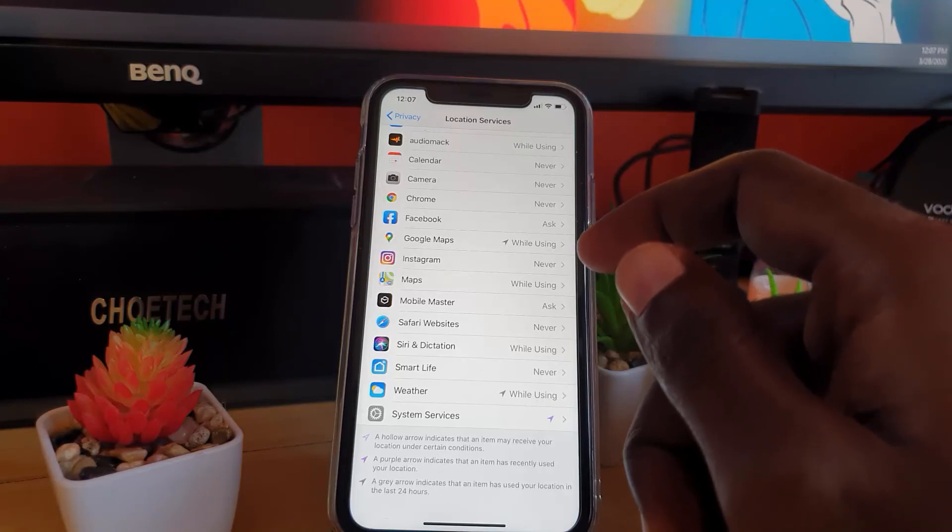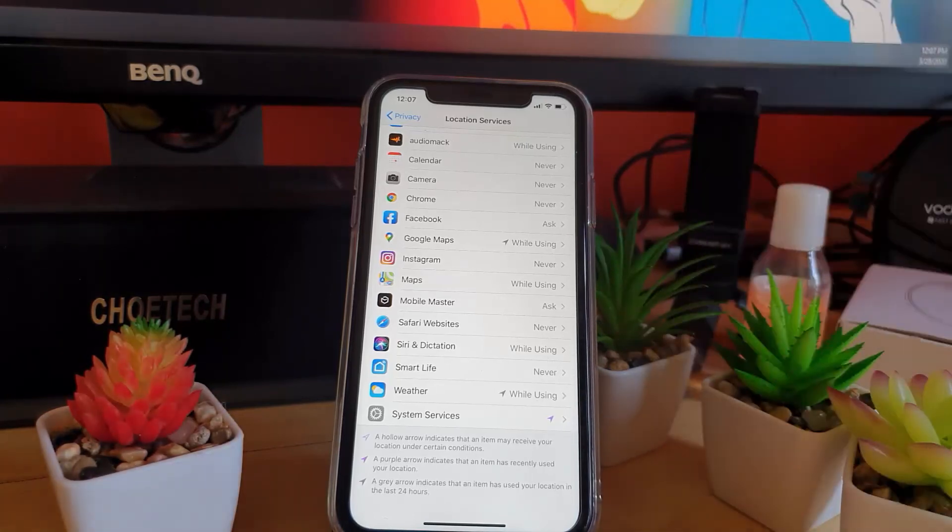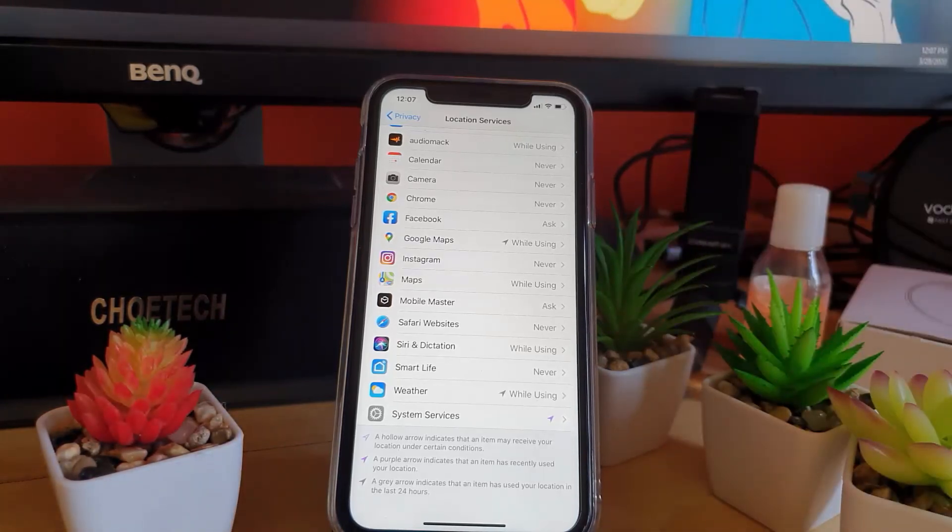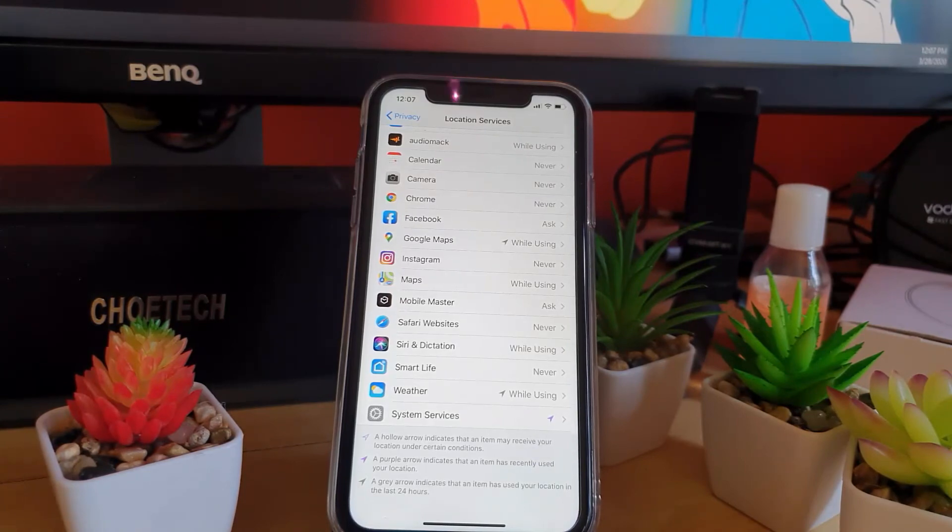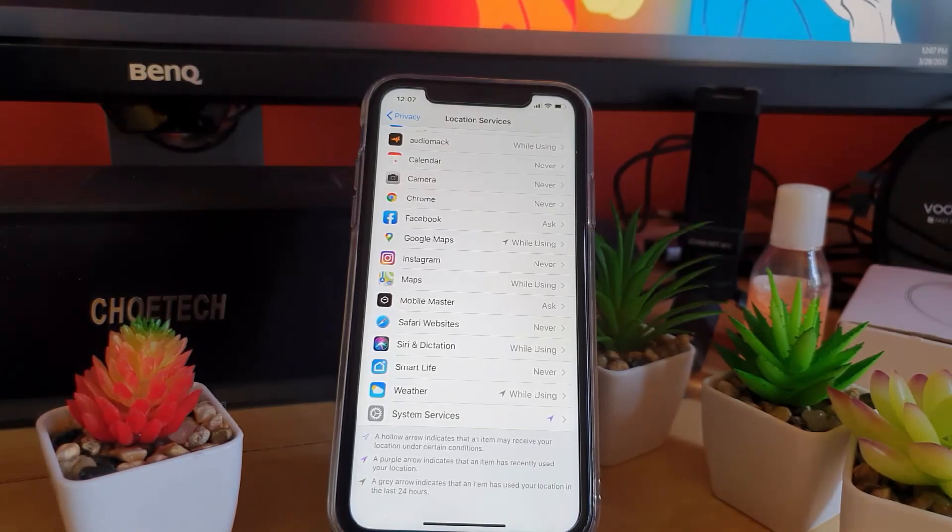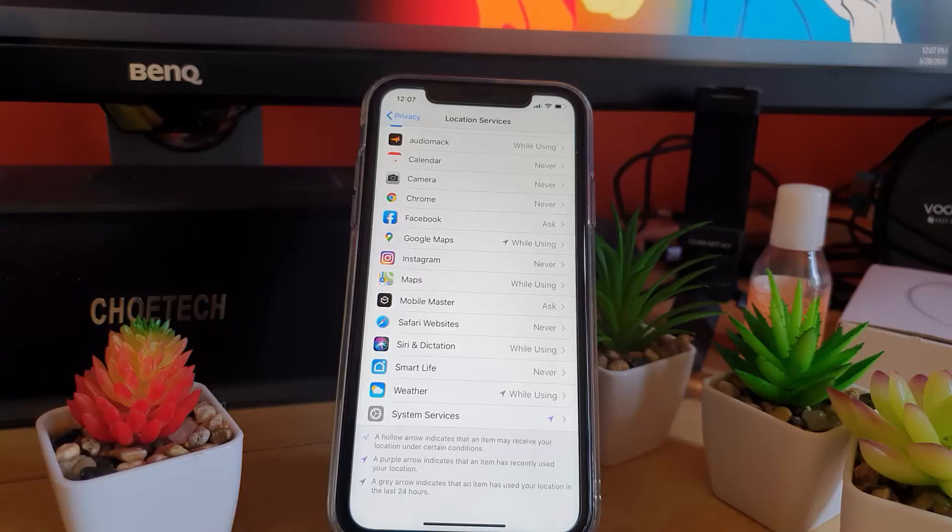All right guys, I won't draw on this tutorial any longer. As usual, this is Ricardo Gardener, just allowing you to learn a little bit more about your iPhone 11. Ricardo Gardener saying bye, until next time, bye.